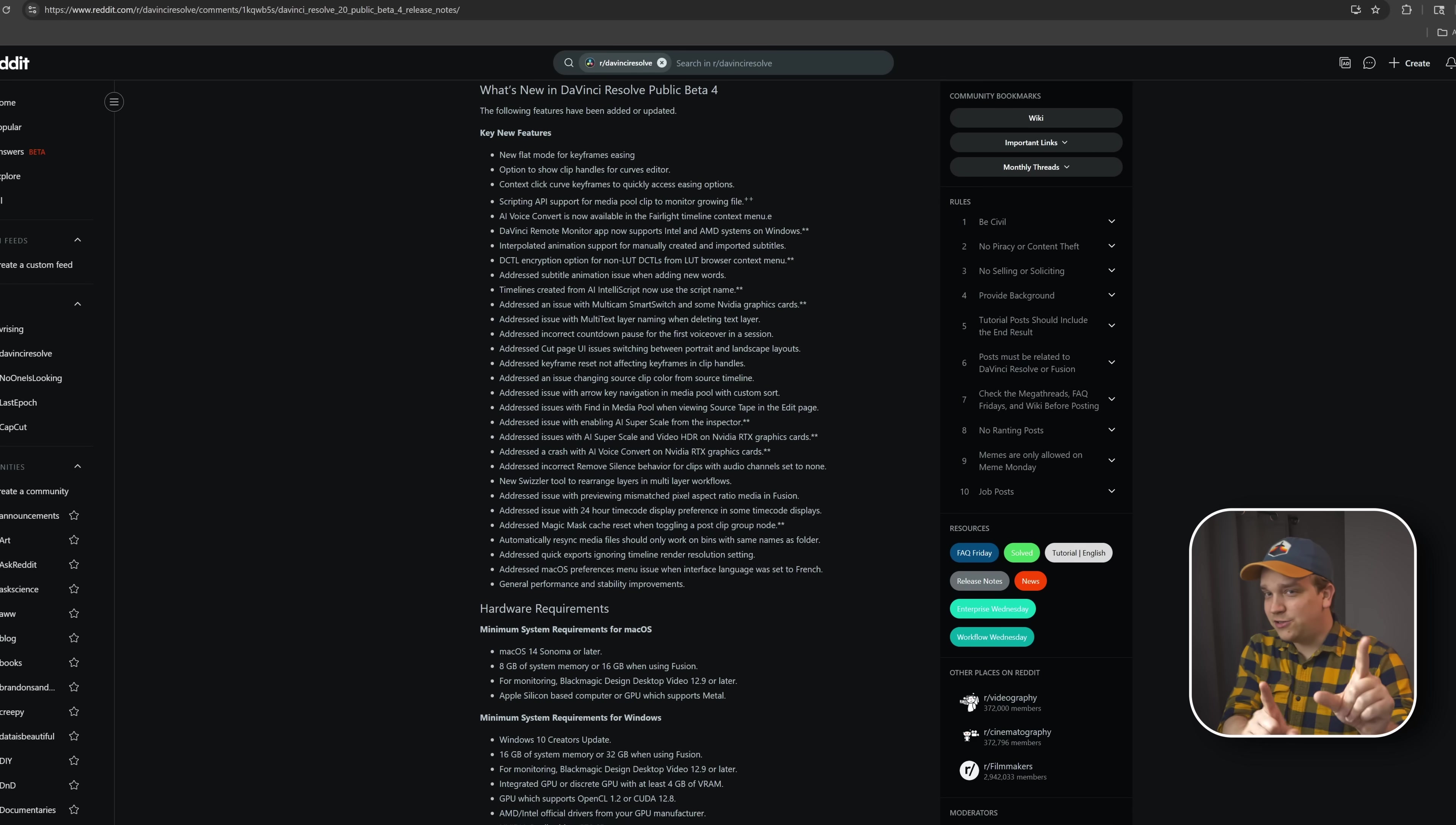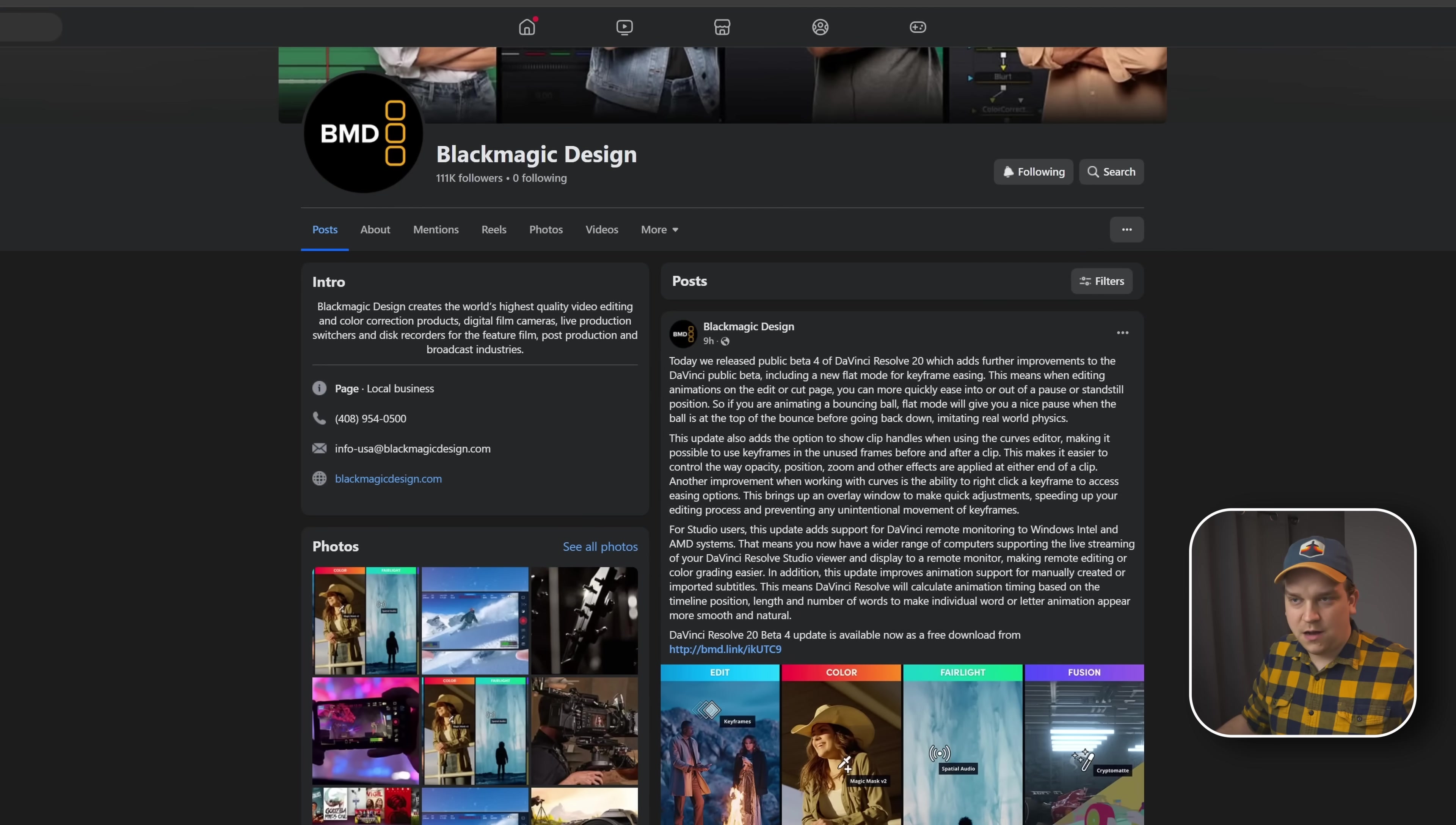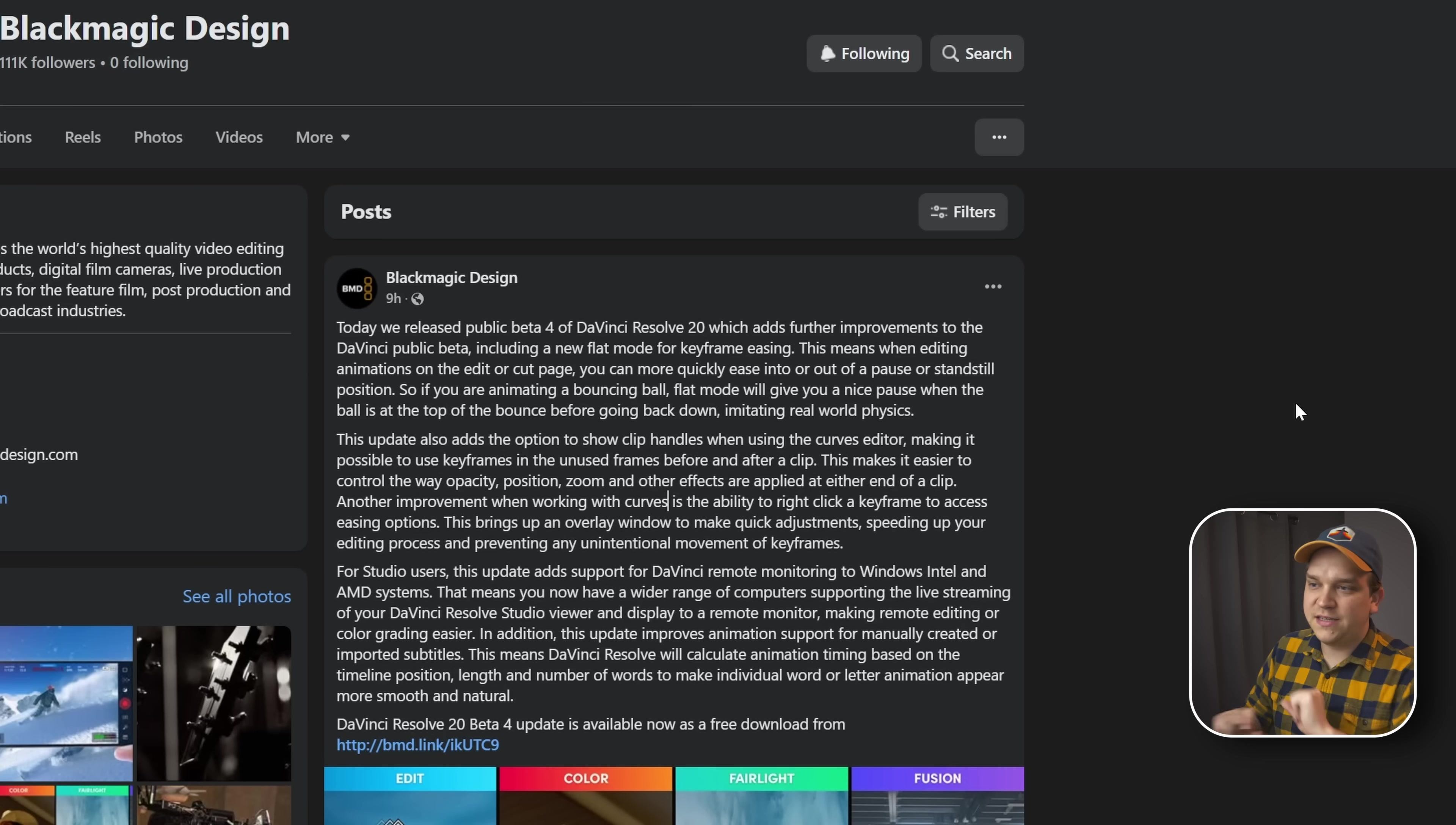But I also want to call out one interesting thing that DaVinci Resolve does. And that is that they post the most detailed breakdown of these updates, or at least the most natural sounding, over on their Facebook page. On places like Twitter, they just sort of put out a thing saying, okay, there's an update, but on Facebook, we get this whole post and it's by far the easiest thing to understand and walk through. So let's do that today.